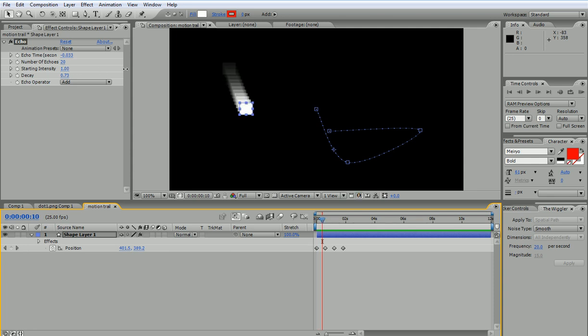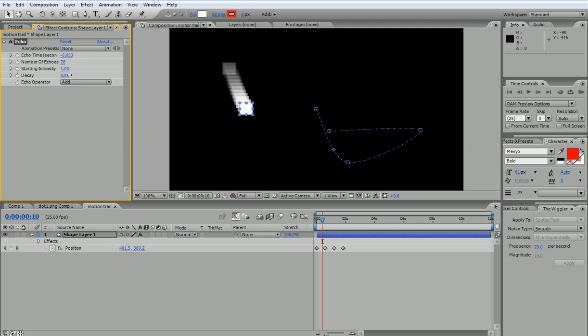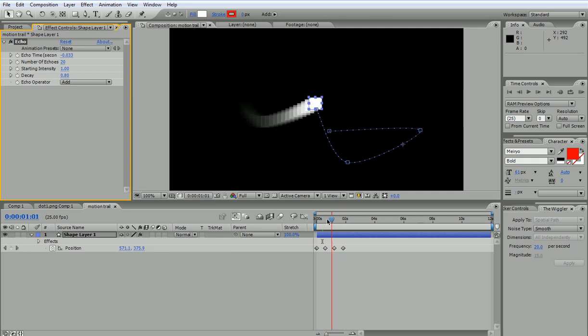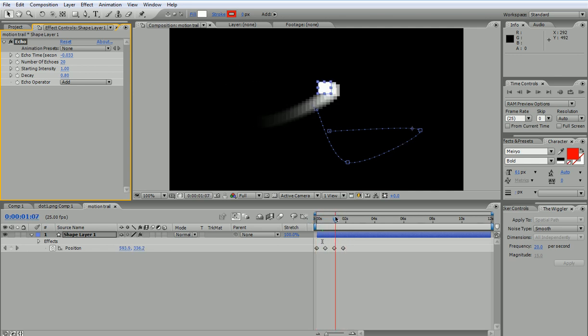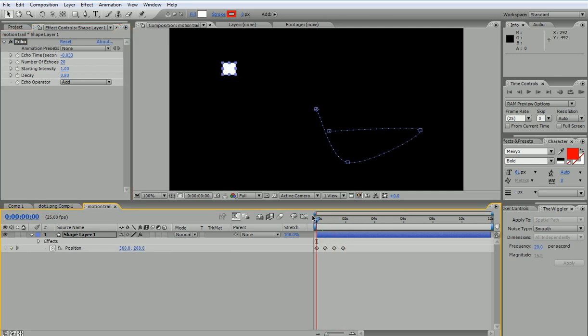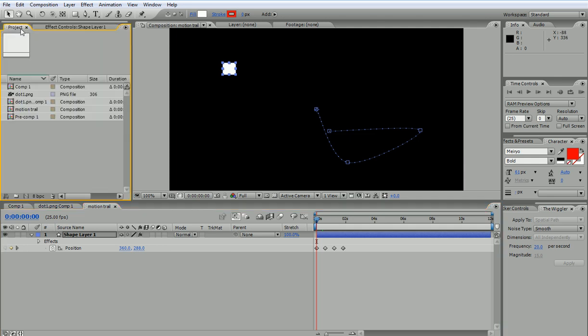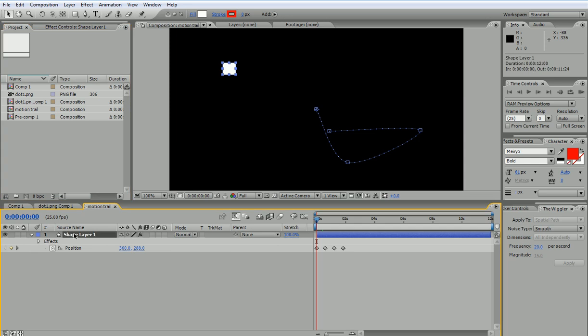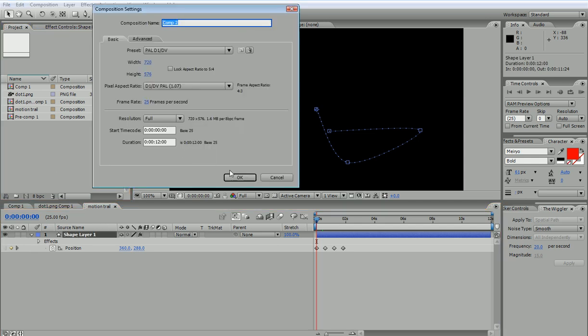Now there is one thing that you have to consider, which is the fact that I'm using a shape here and it works nicely with the shape. But let's say that I wasn't using a shape, I was using a regular image. So let's go back and delete this, or let's leave it for comparison, and create a new composition and call it image trail.